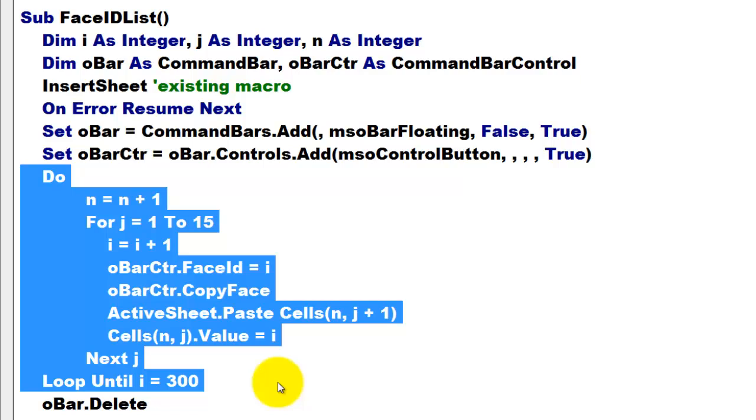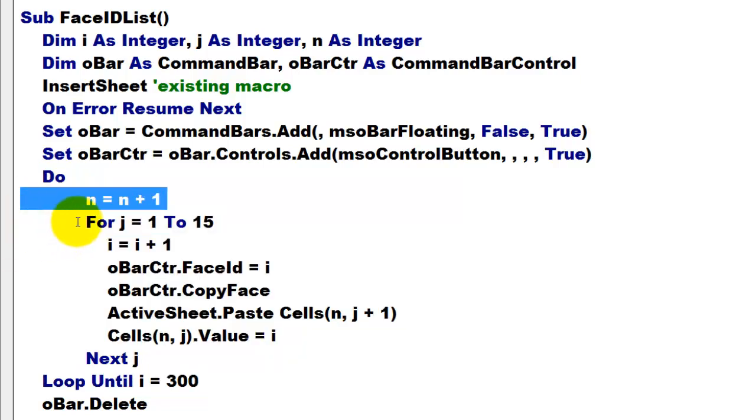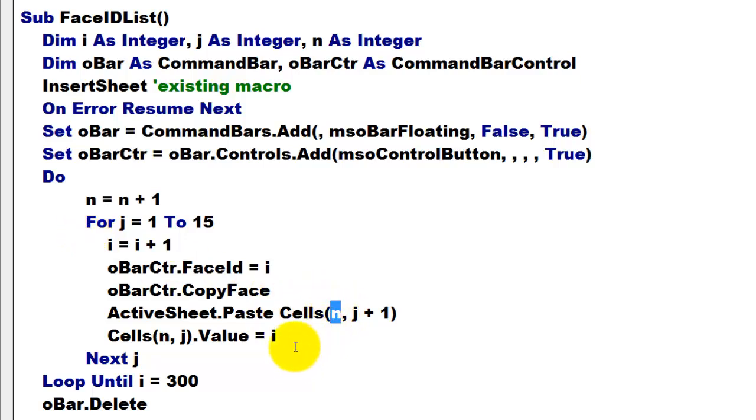Do loop until i is 300. I will just do 300 icons. You can do many more, but that is more time consuming. And each time I bring up the variable n by one. So, I am using that later on here to determine in which cell do I want to place that icon and its number.